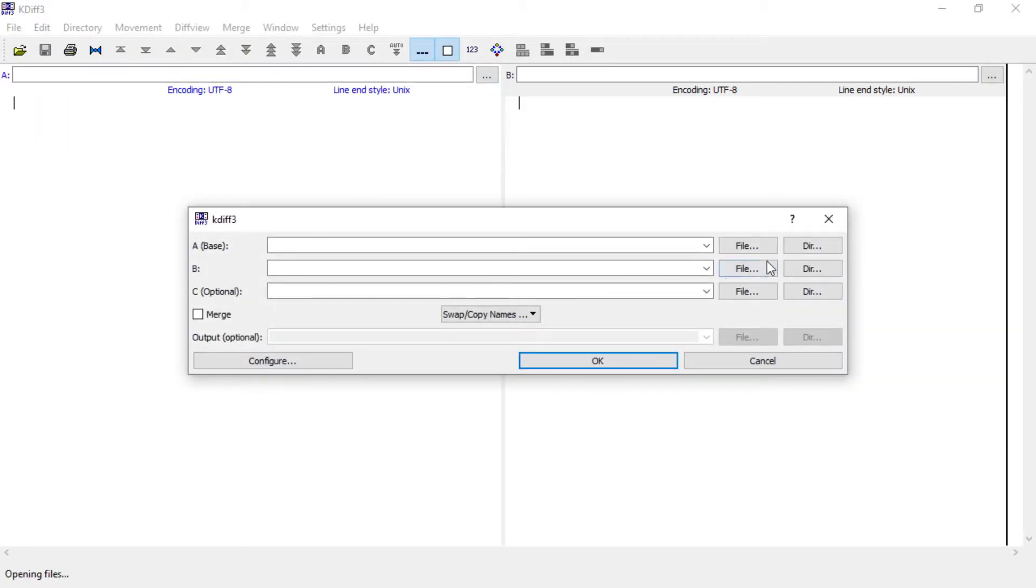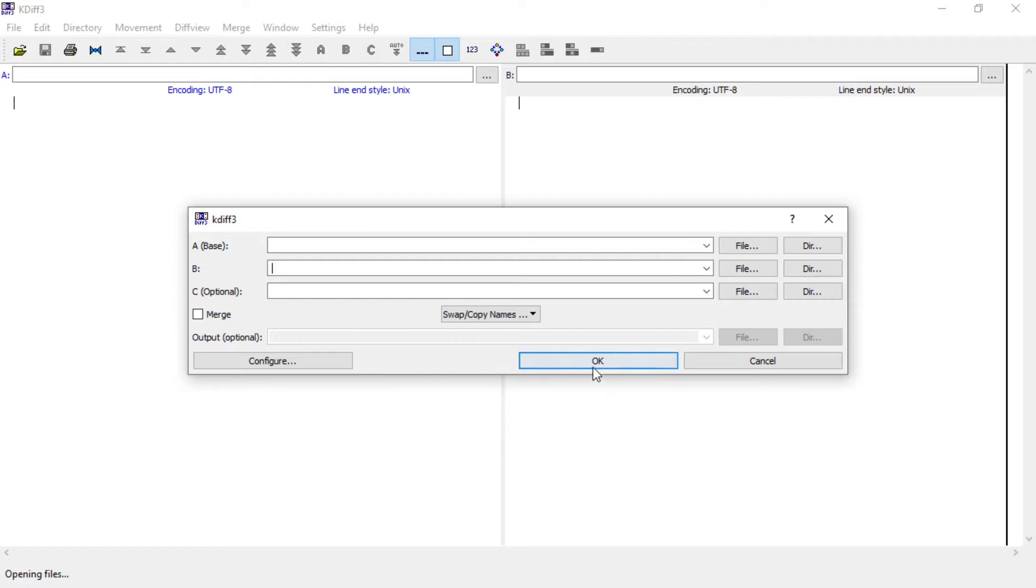And here you have to select a folder here and a folder here, or a directory and a directory. And then just press OK.